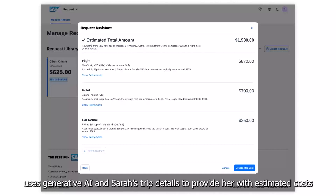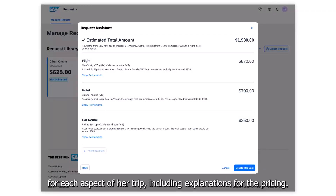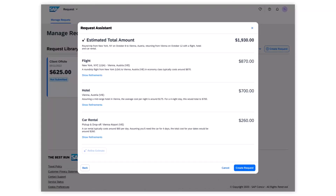Request Assistant uses Generative AI and Sarah's trip details to provide her with estimated costs for each aspect of her trip, including explanations for the pricing.